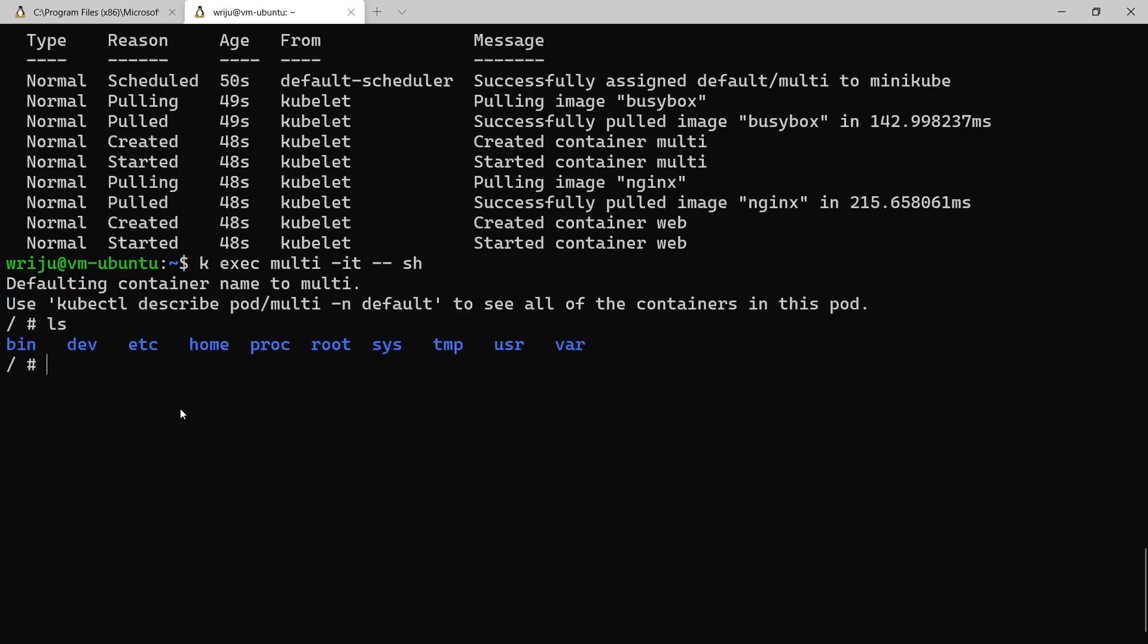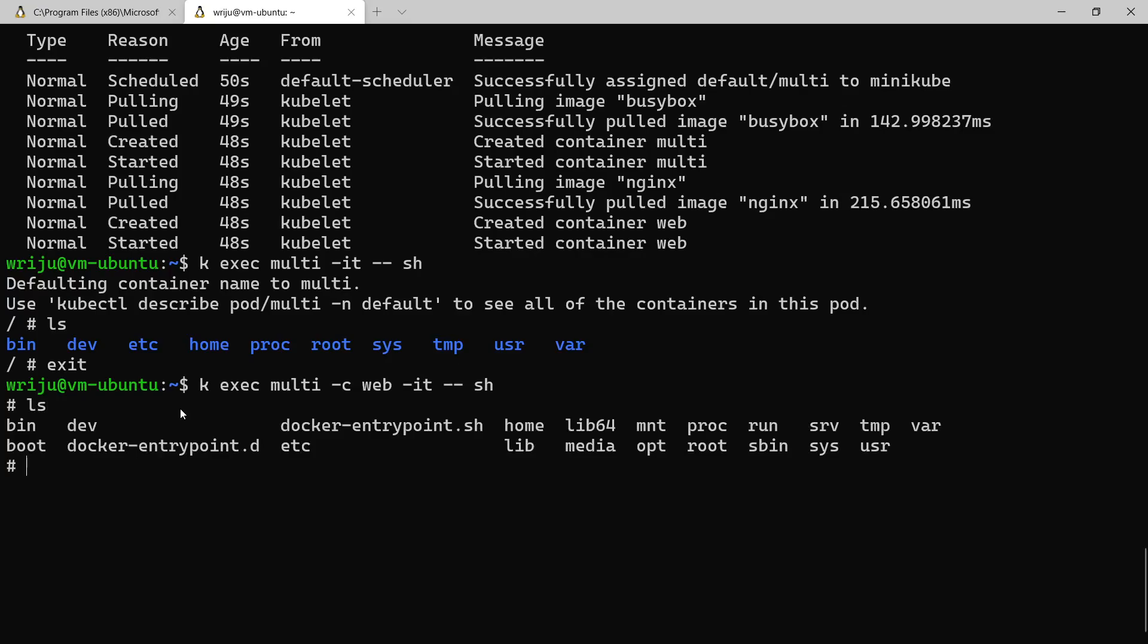But however it landed to the first container which is the default container. If I say ls it shows all the things. So if I say exit it will come out of that container. If I say interactive terminal -c web, it'll go inside that nginx container.